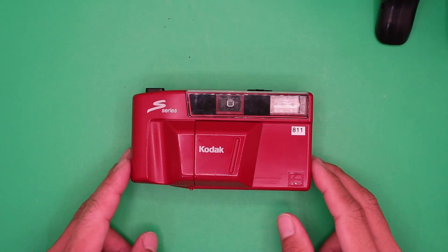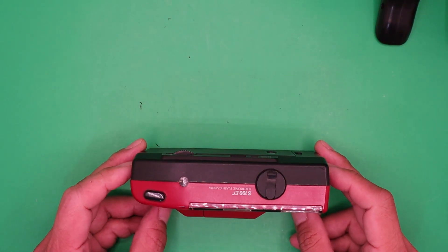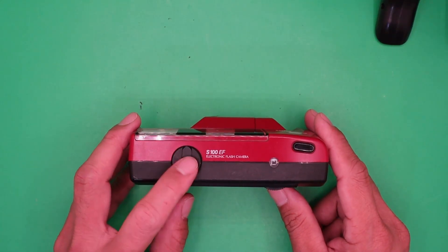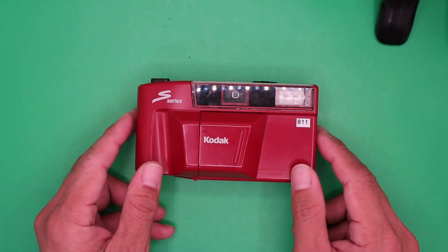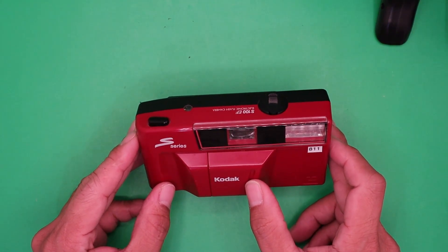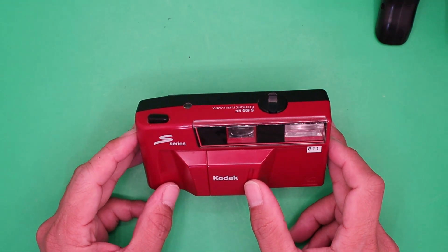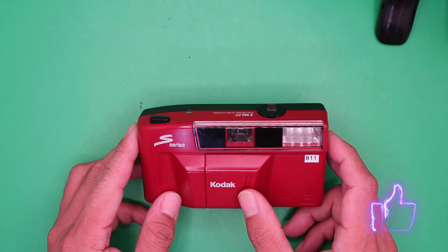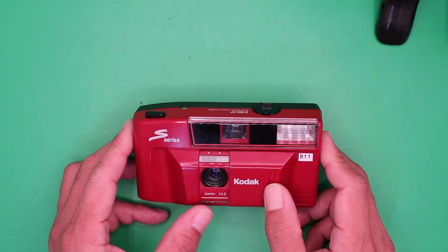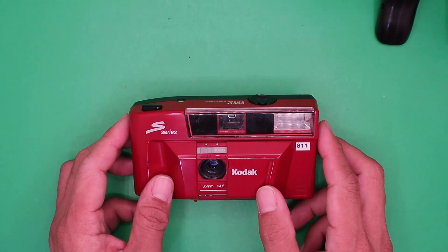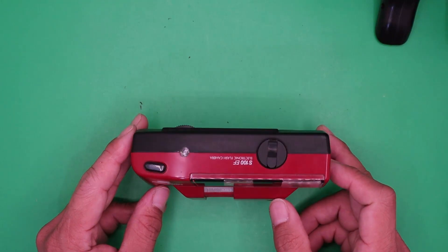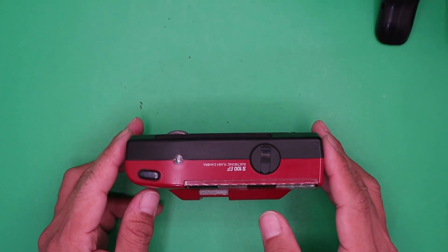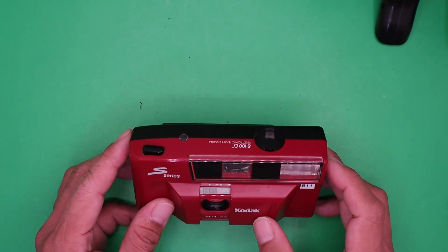Welcome to my channel. This is a quick review of the Kodak S100 EF. This camera was first introduced in 1988. It has a fixed lens with a maximum aperture of f/4.5. The lens is 35 millimeter. This is a snapshot camera, so you cannot change the focal length or the aperture.